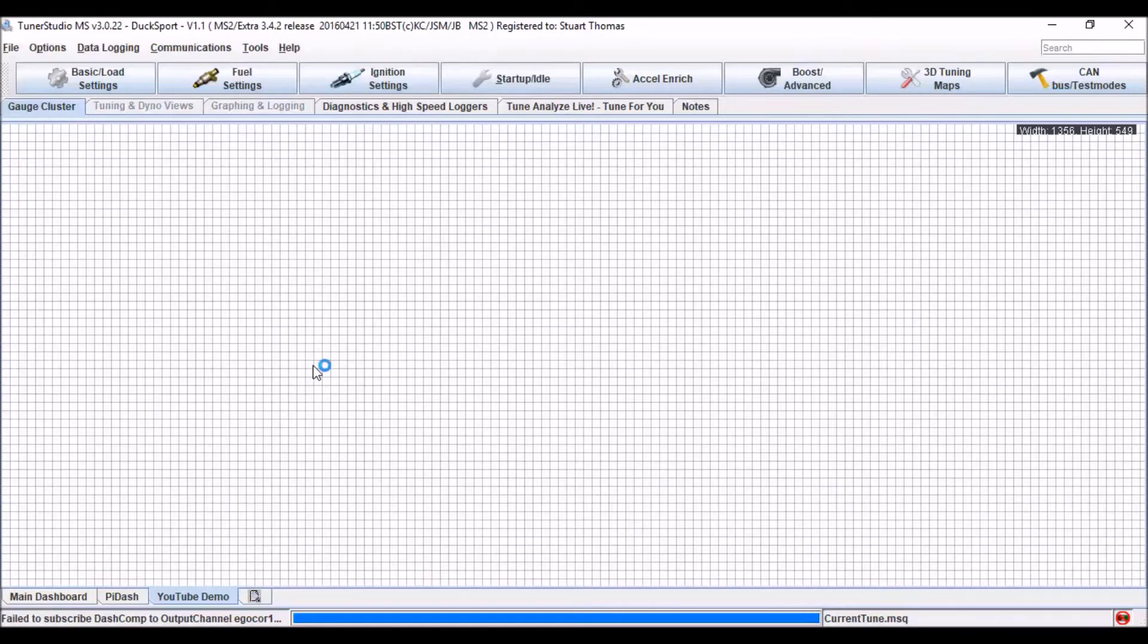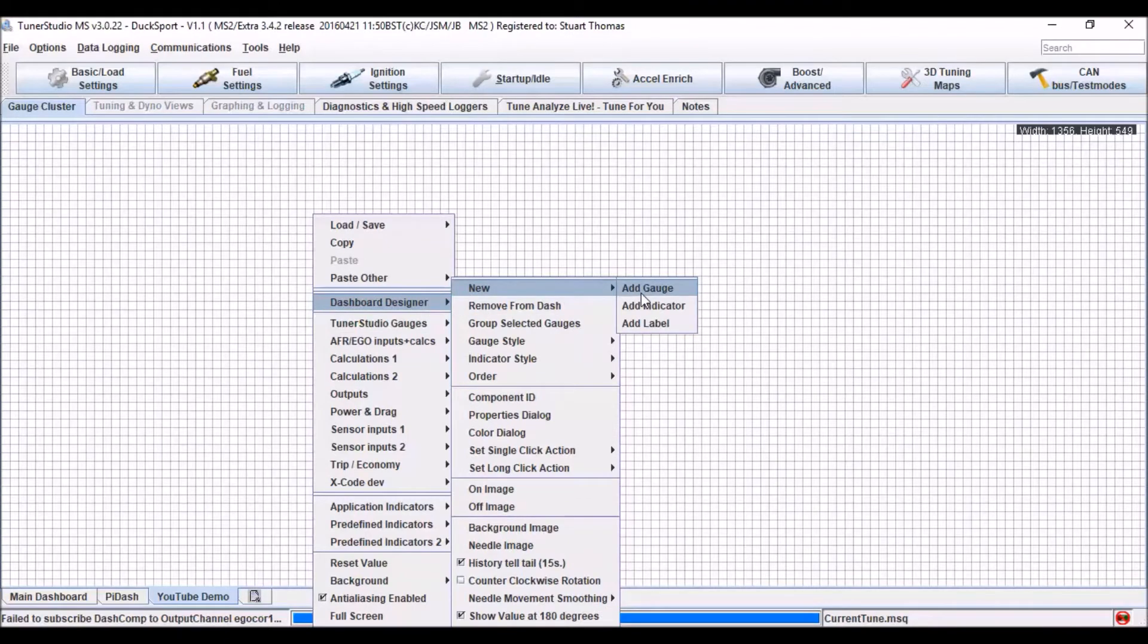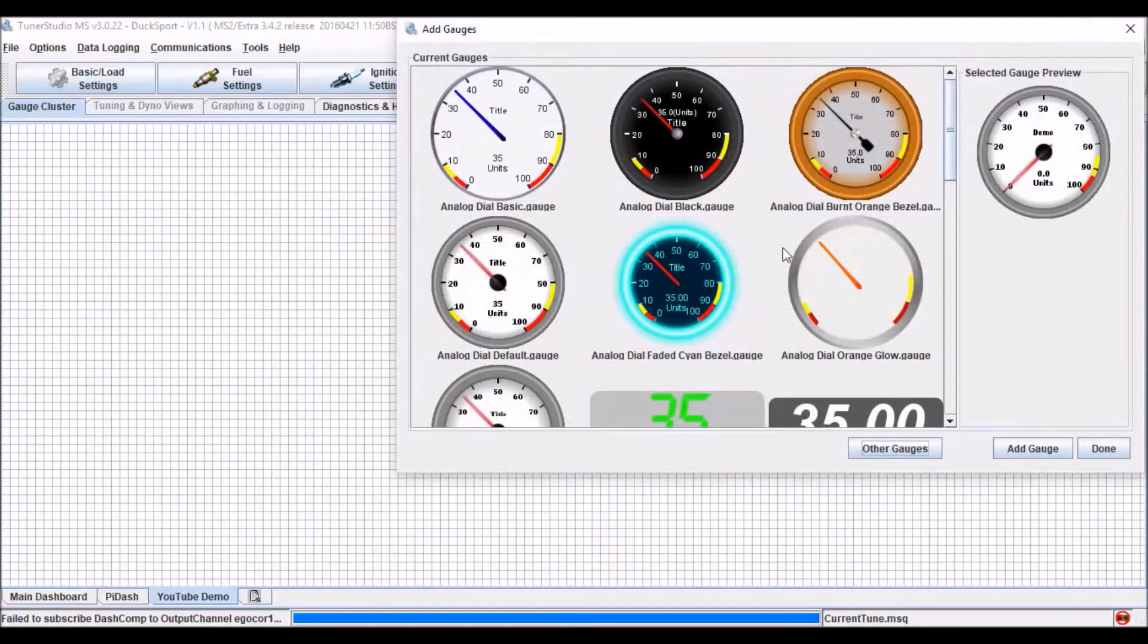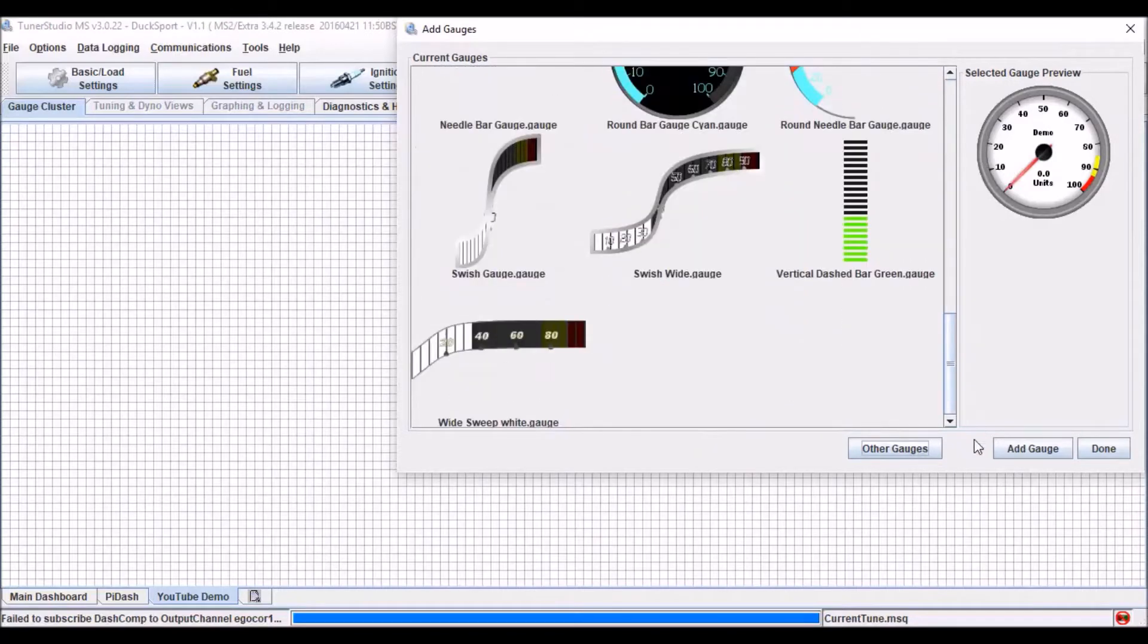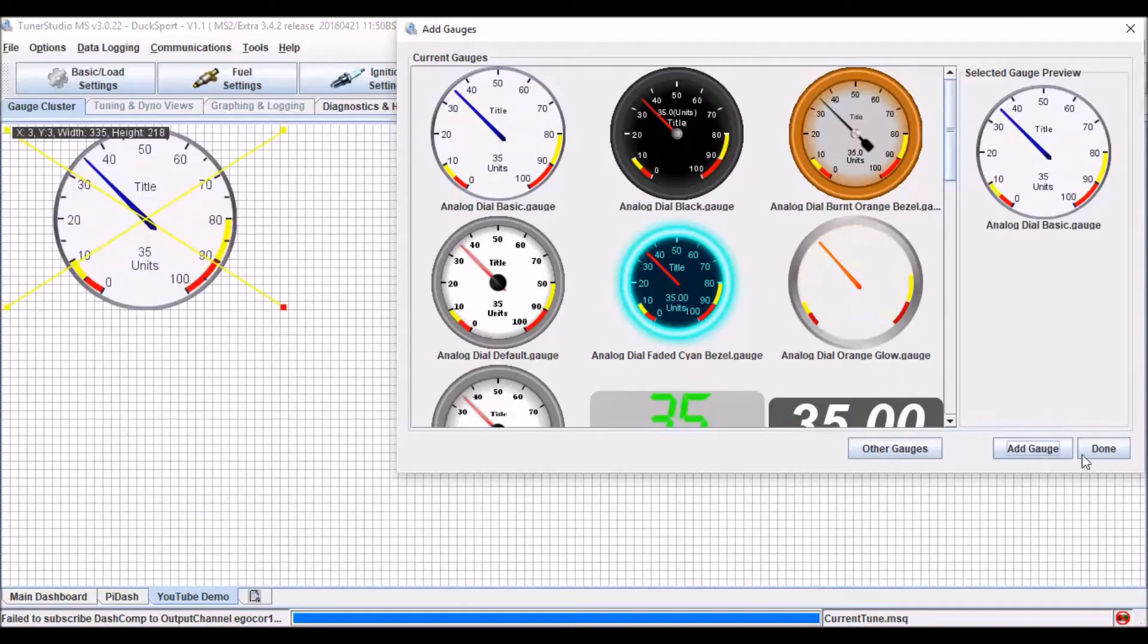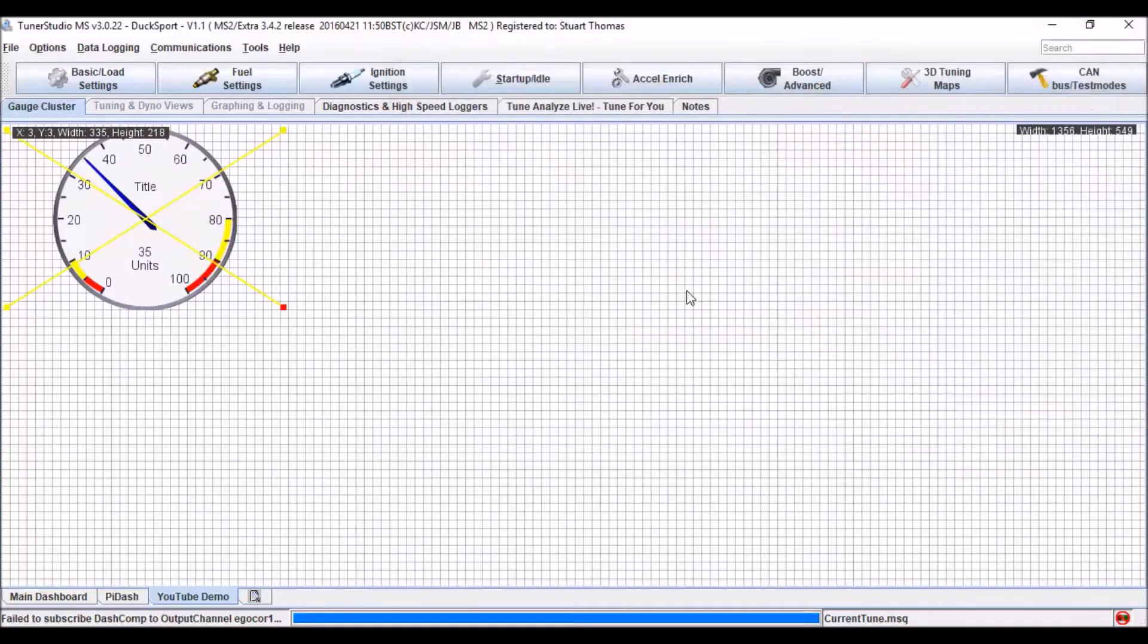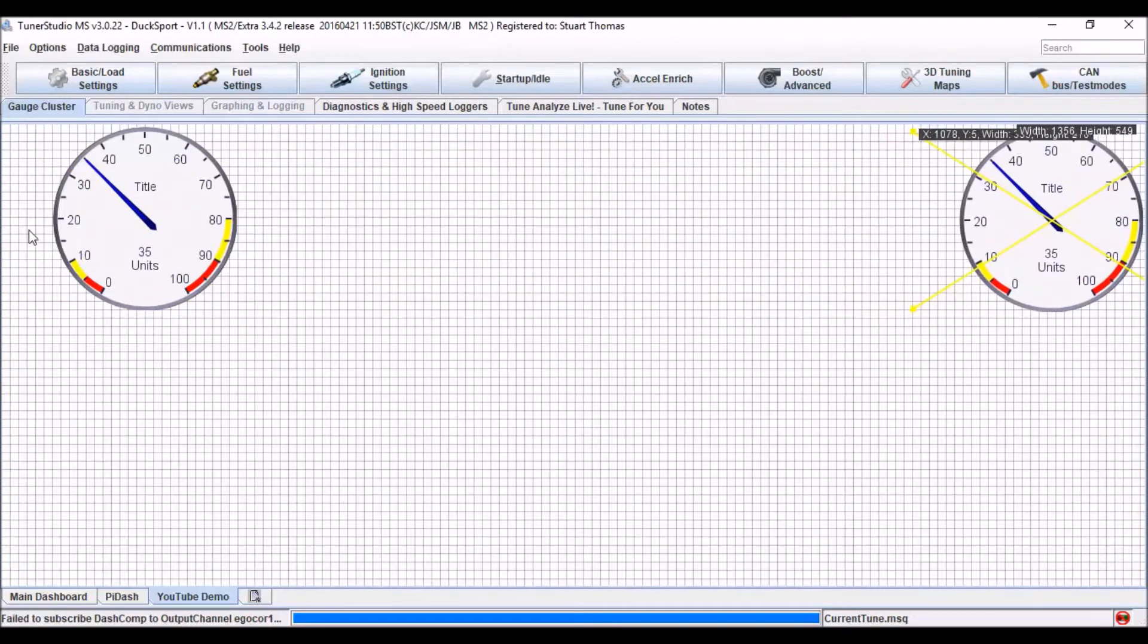Okay, now to add a gauge, right click, the dashboard designer, new, add gauge. And we can select from one of the options for standard gauges. So we're going to go for the analog basic gauge. And we're going to have just three of those in total. So I've added it three times so I can now move it around.